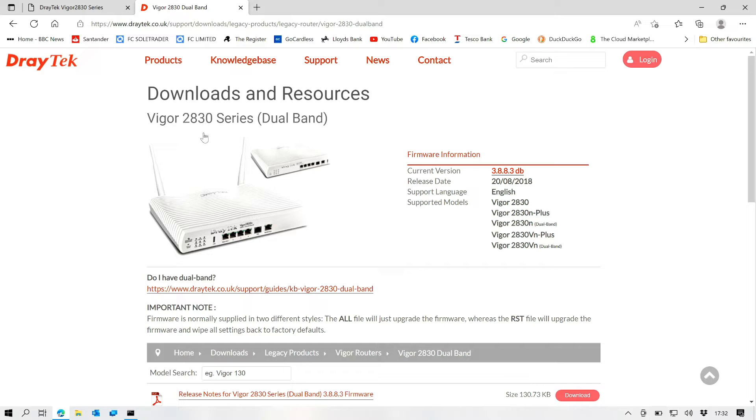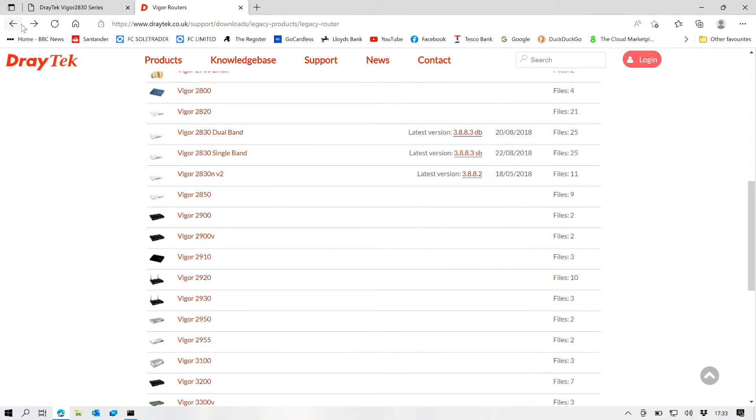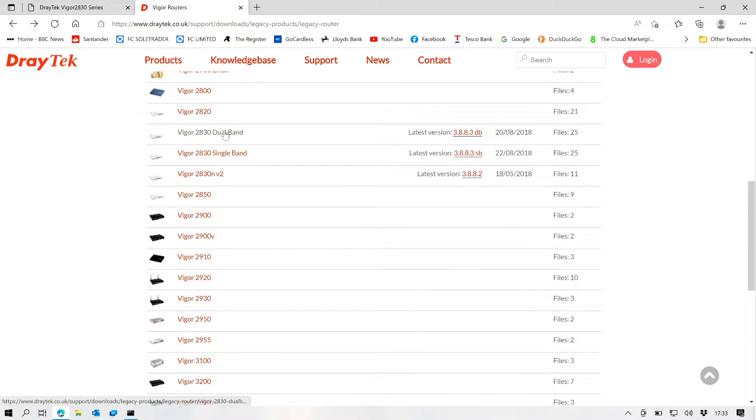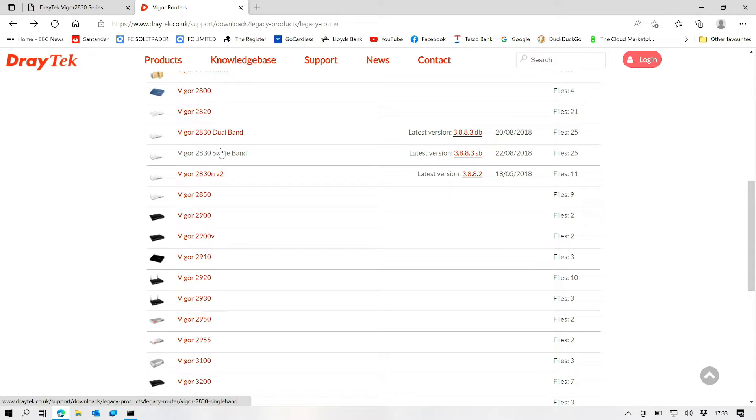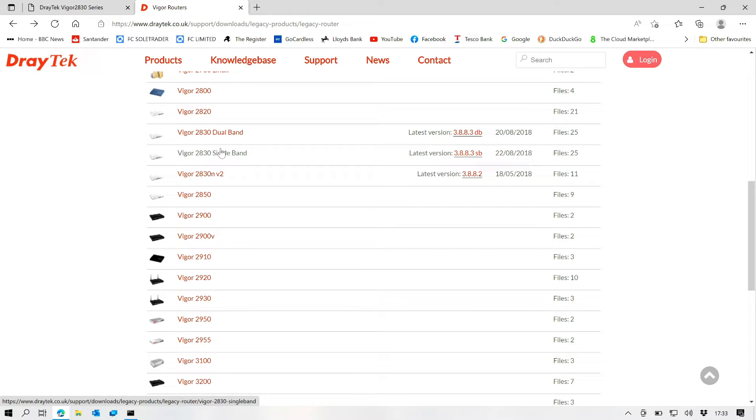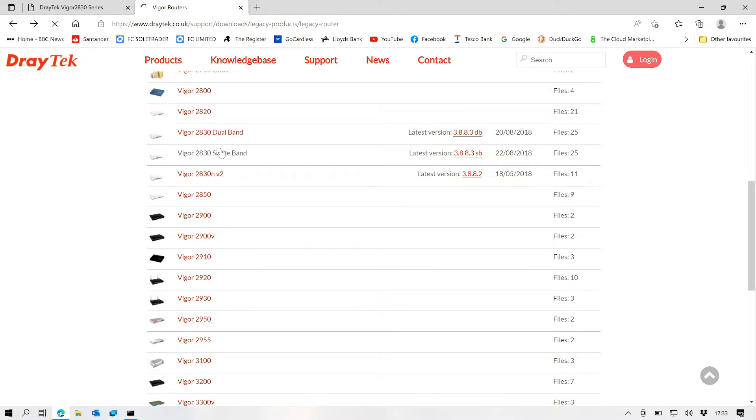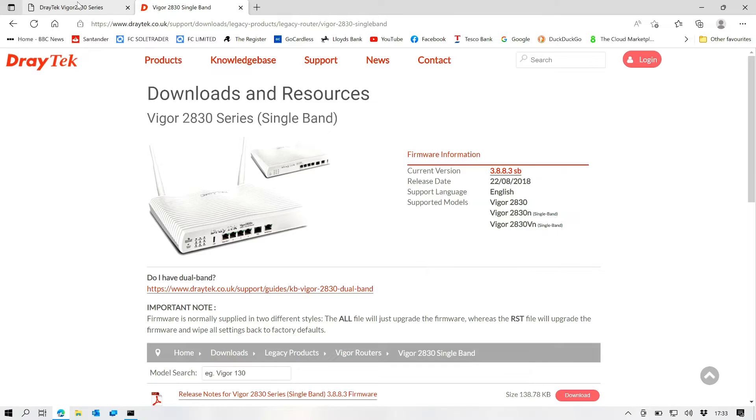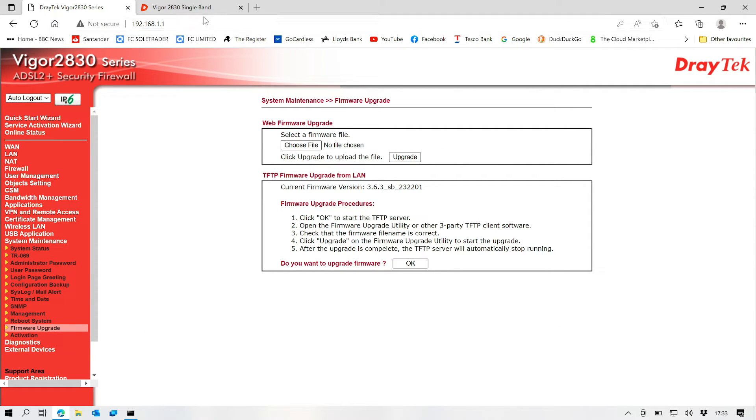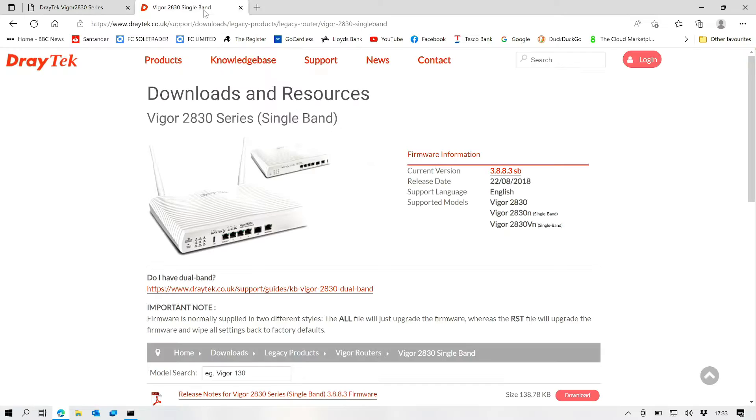Okay, because it's the N version it is single band. No, it's just 2.4 gigahertz. So we're going to go into single band. So the latest is 3.8.8.3 SB. 3.8.3. Okay, so we do have some firmware we can add.